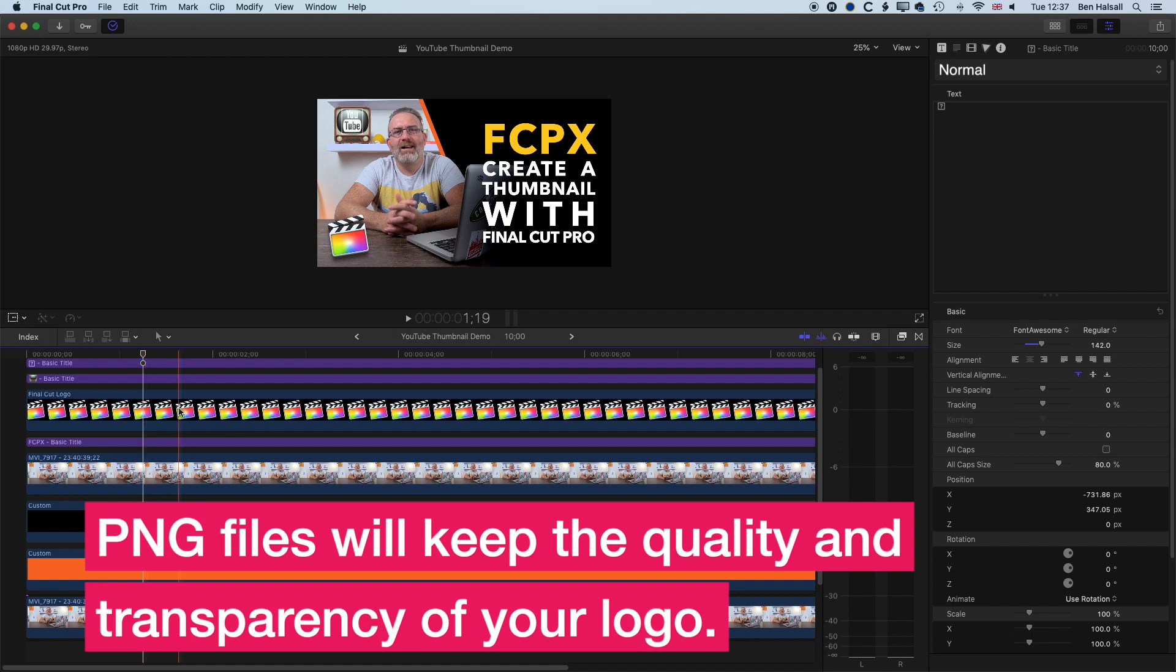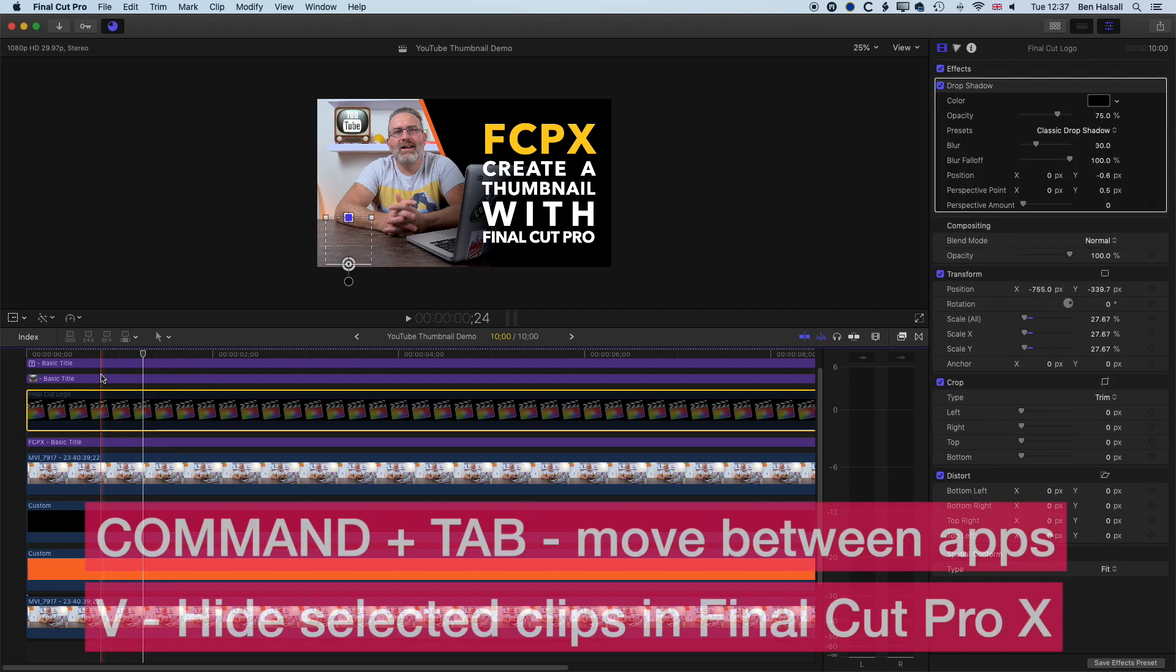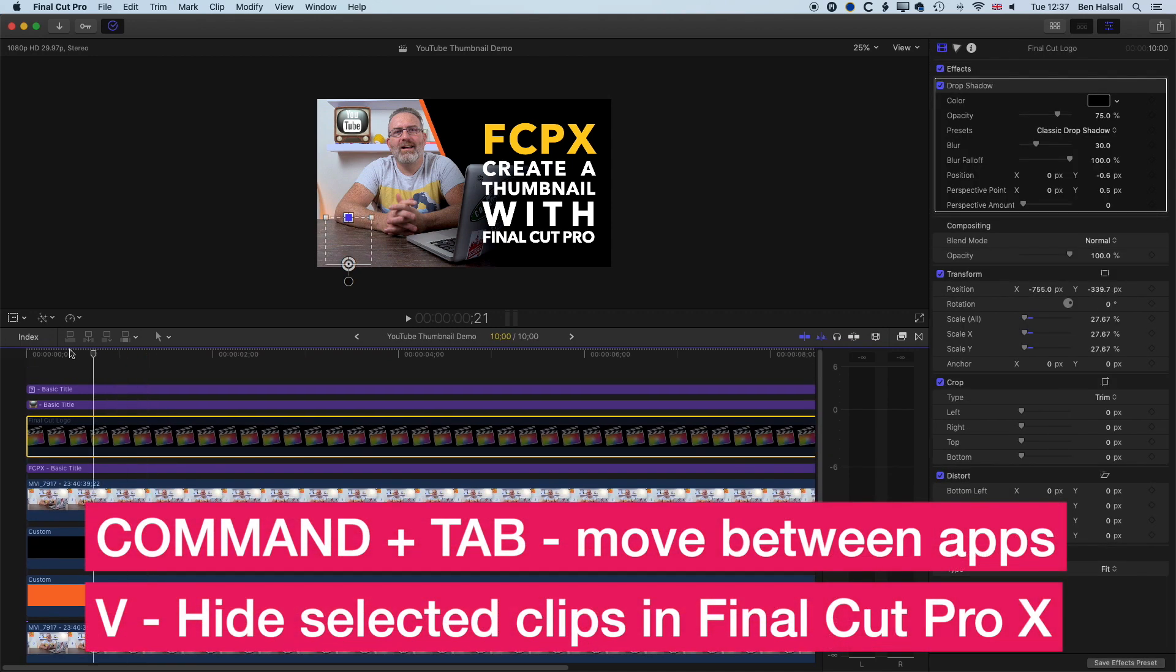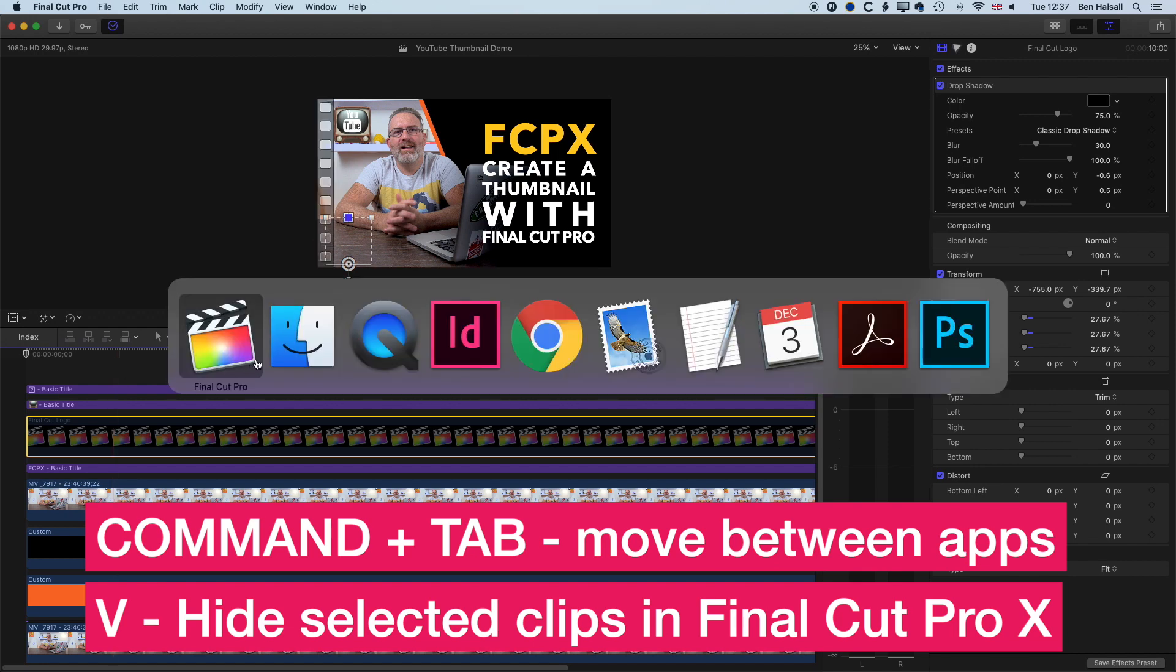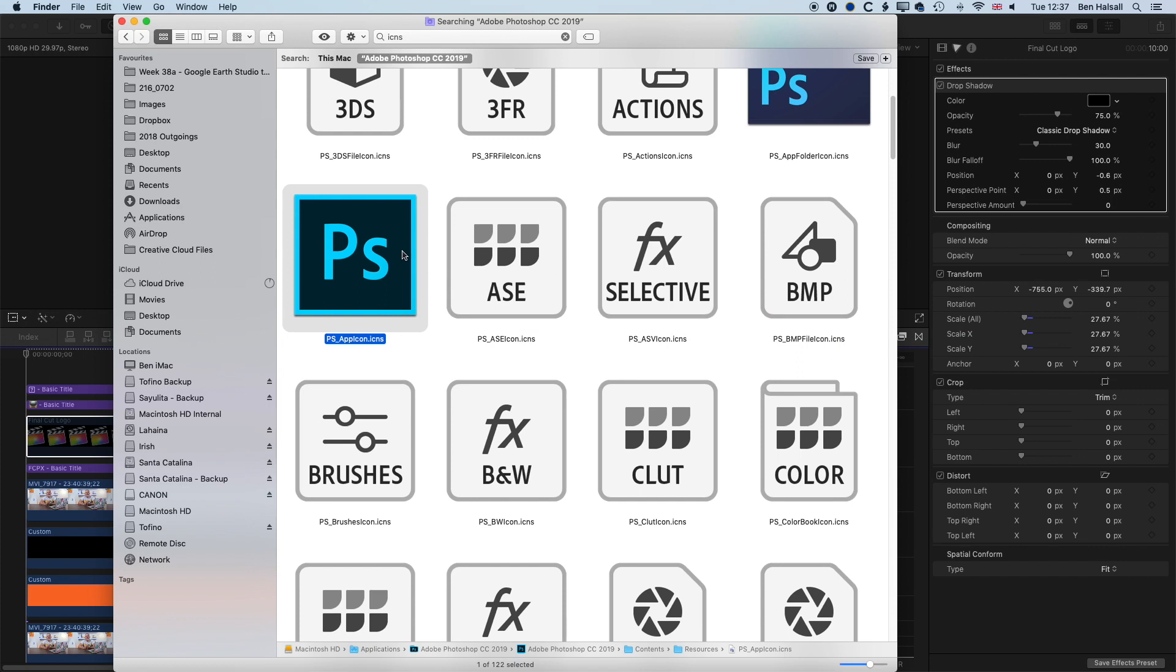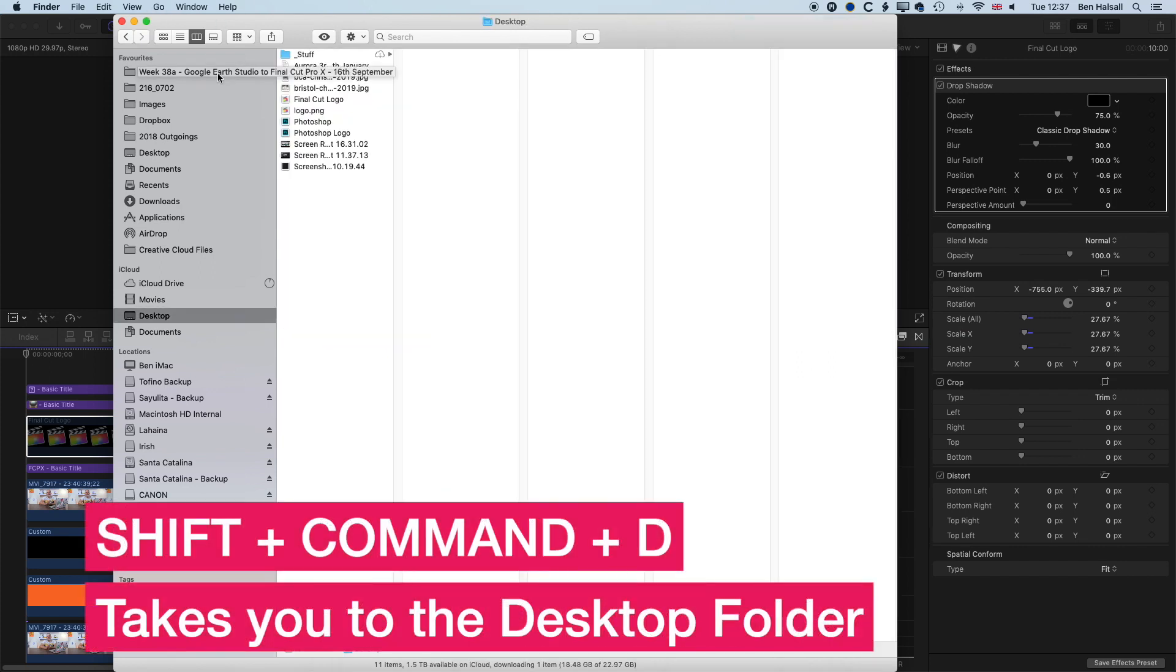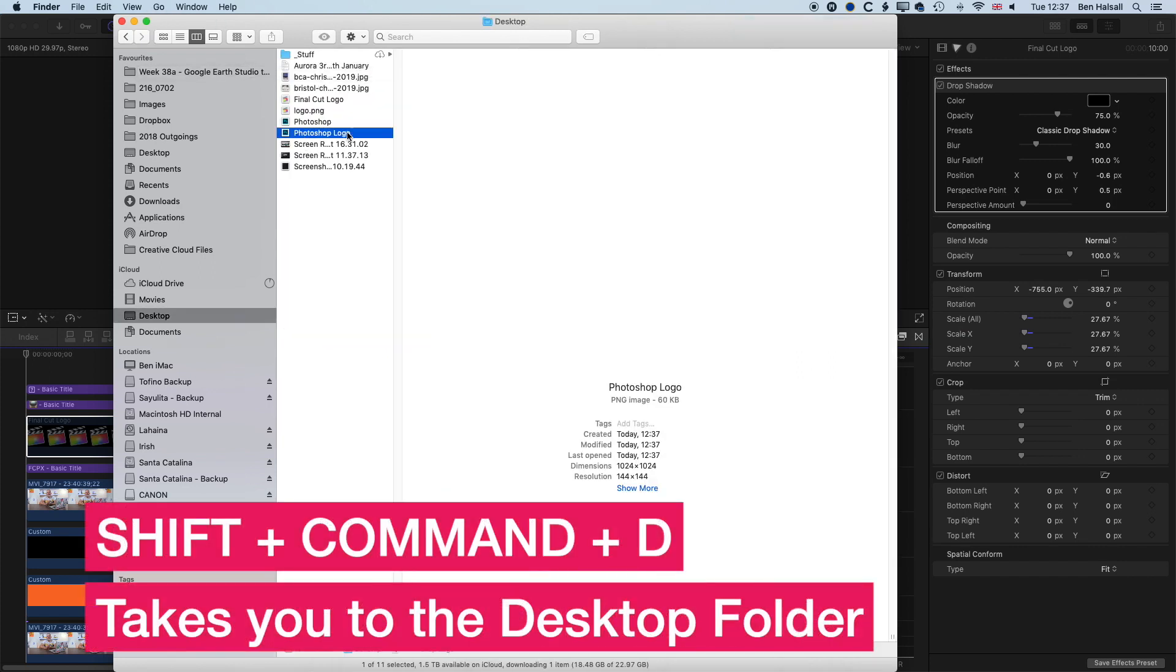If we come into Final Cut Pro, just as an example, I'm going to hide this logo. We can now go into Final Cut Pro or into Photoshop, and I'm going to go to my desktop here, shift command D.